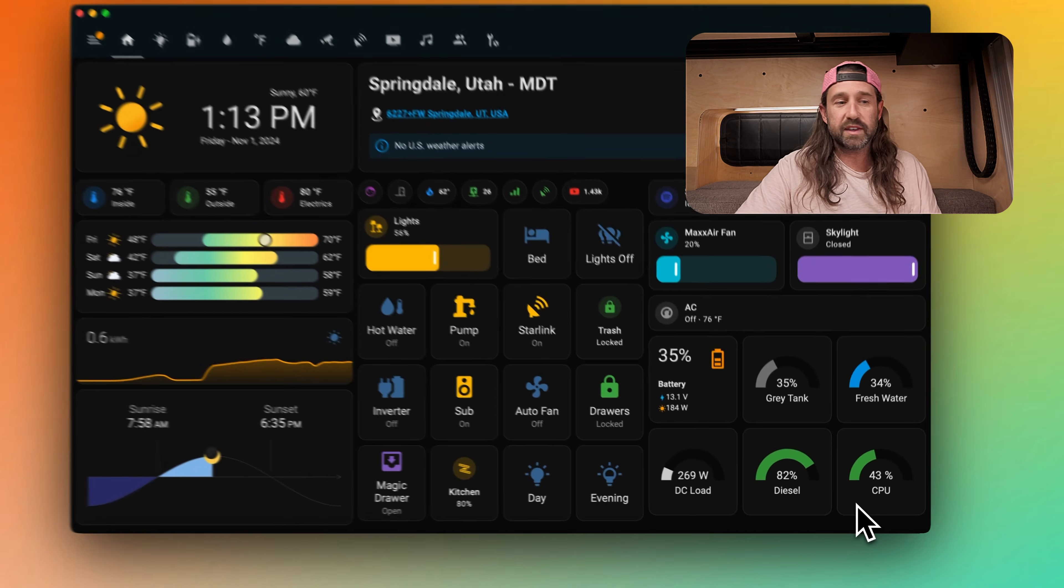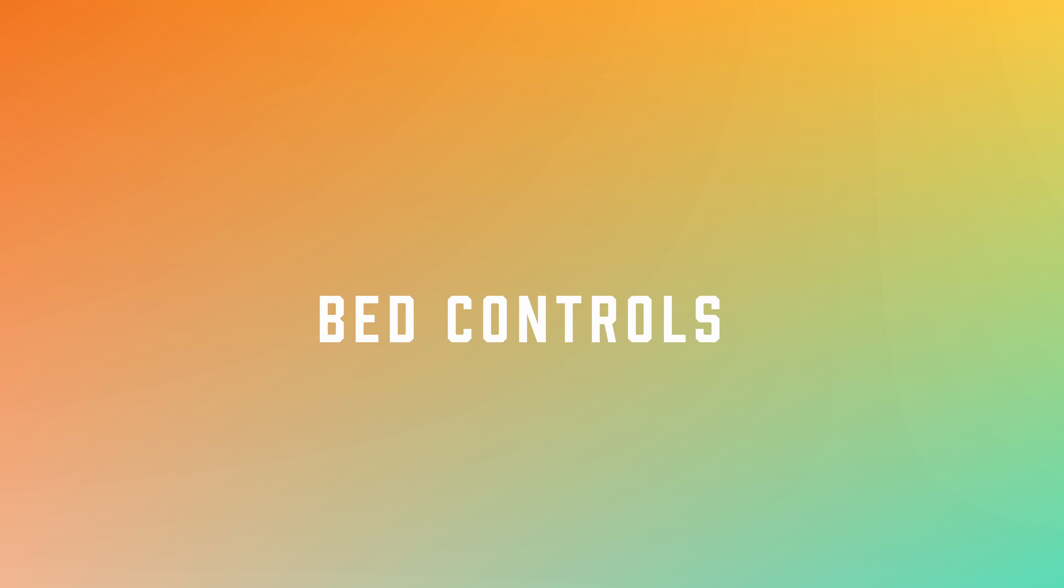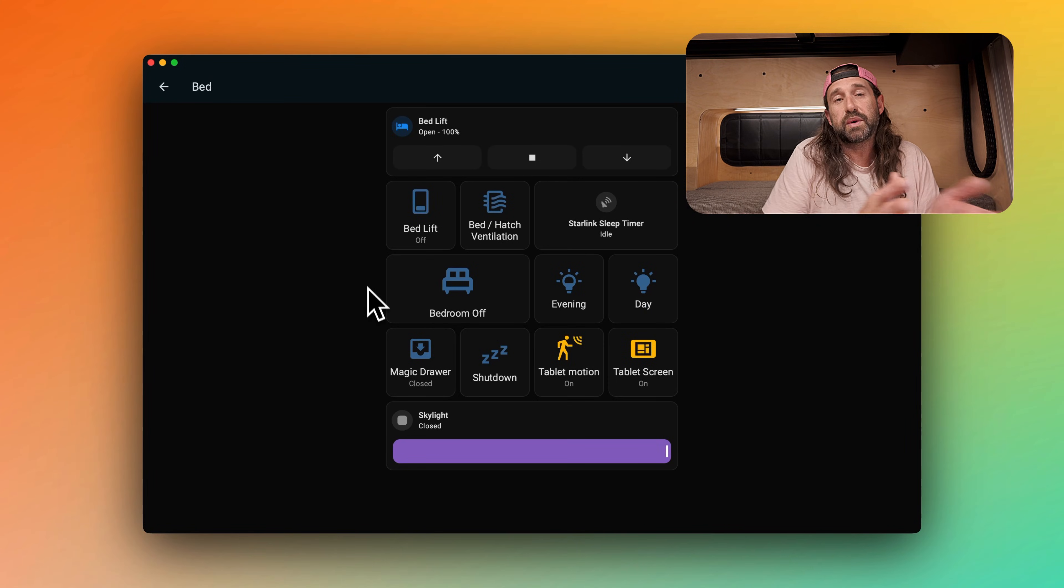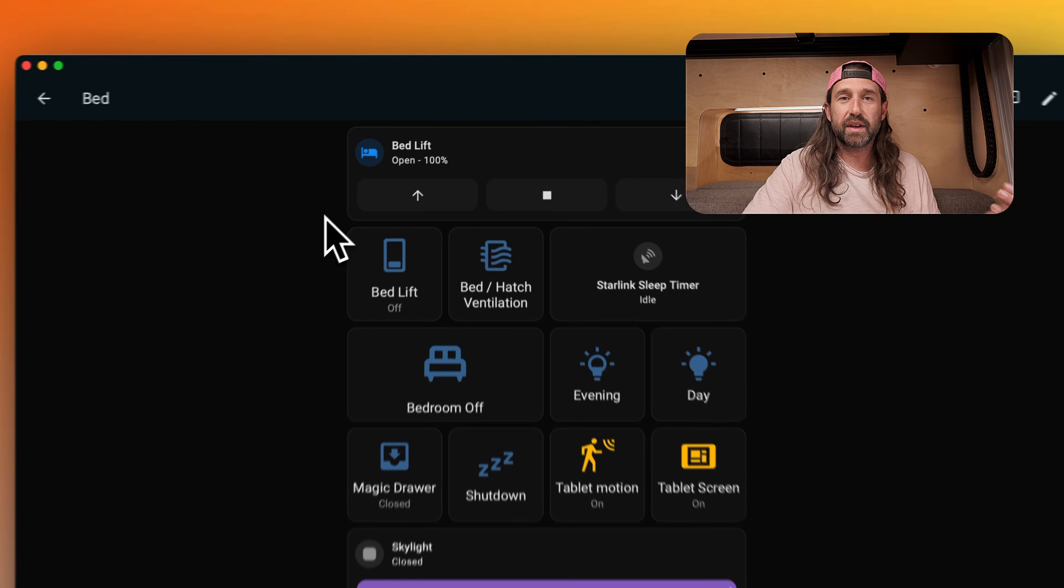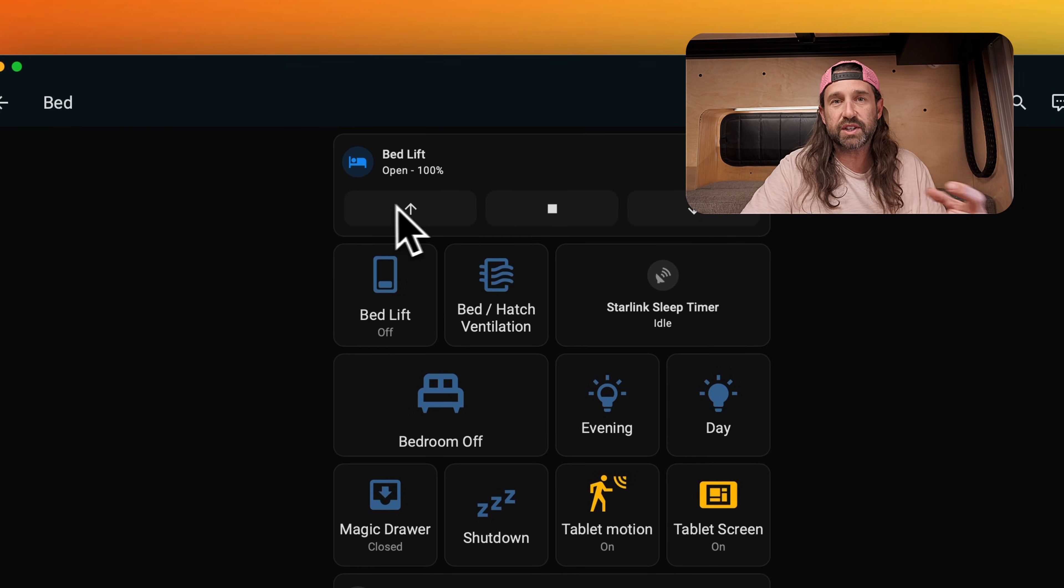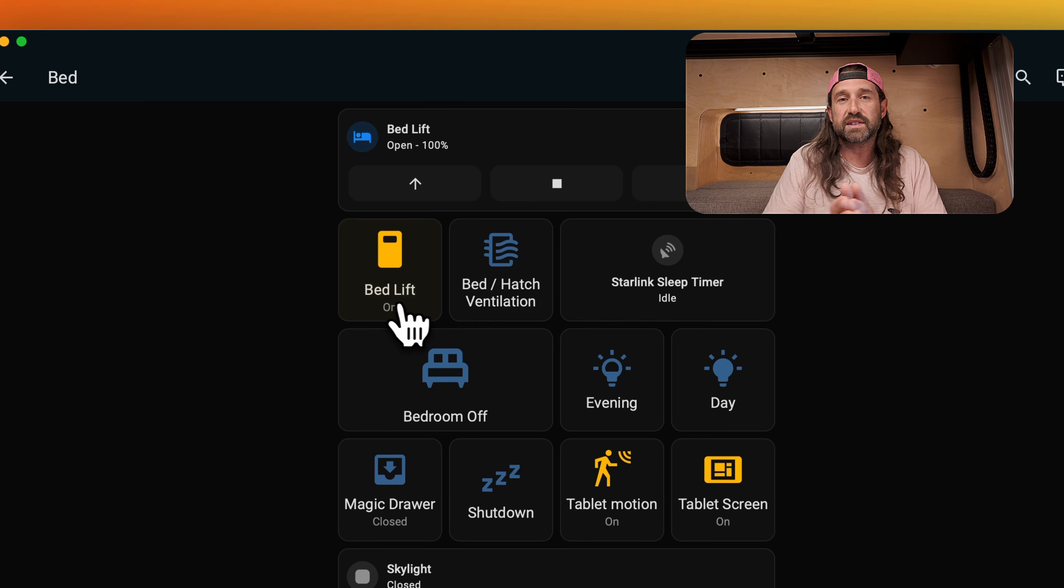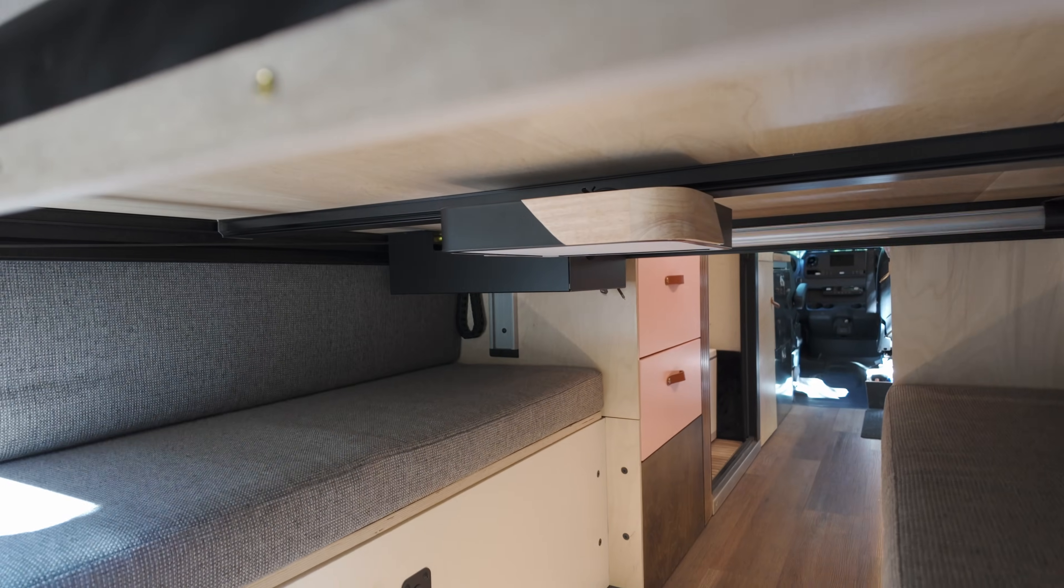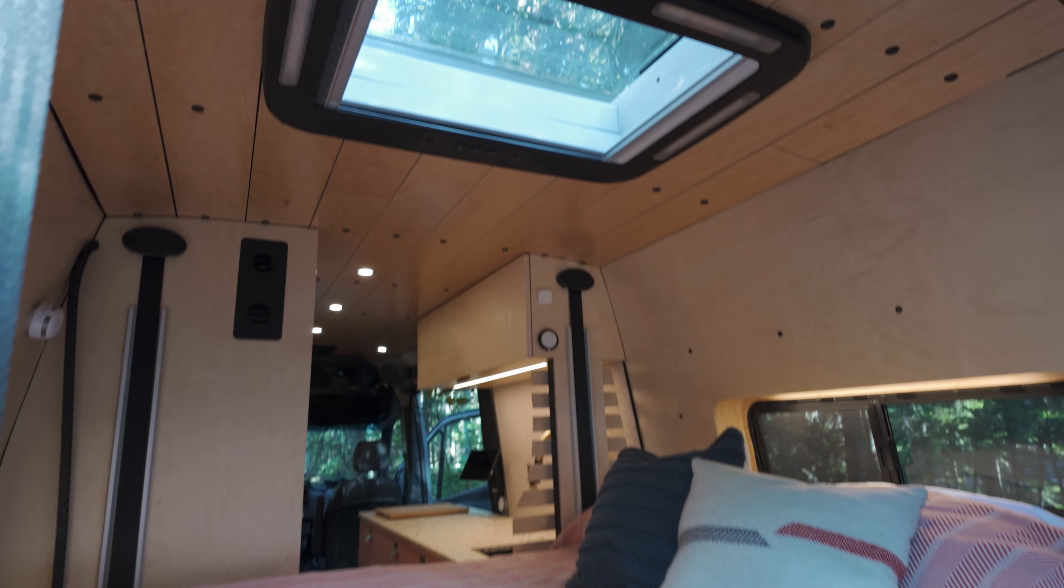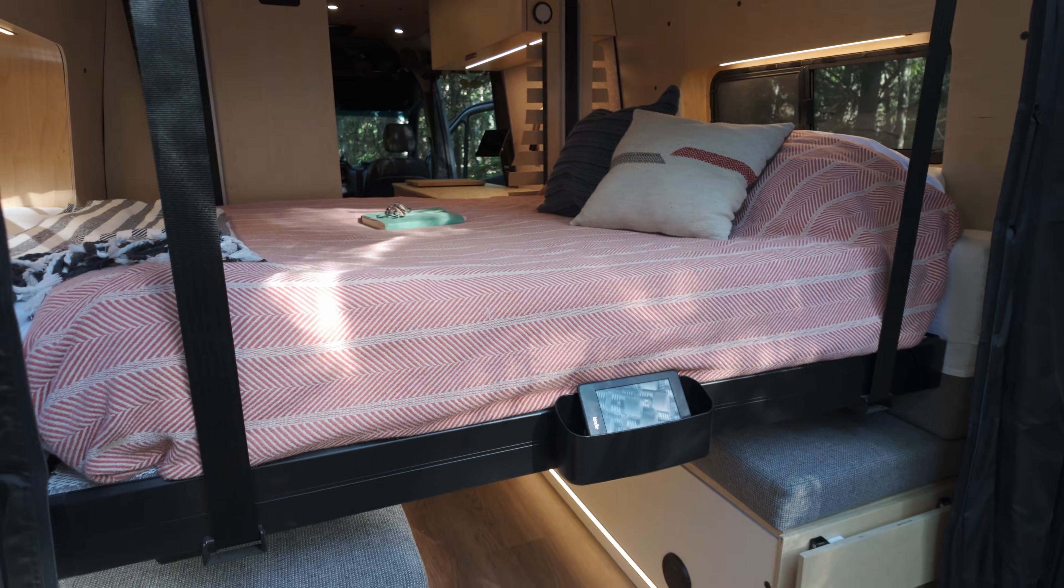Many of the buttons on this page lead to other pages, like the bed button. This takes us into all the bed controls and the related controls that we would use at nighttime when we're getting ready for bed. At the top, we have controls to lower and raise the bed, and then the bed lift switch, which is like a safety switch. If this switch isn't on, then the bed can't be controlled. This helps us avoid accidentally tapping any of the bed controls and having the bed move when we're sitting underneath it.